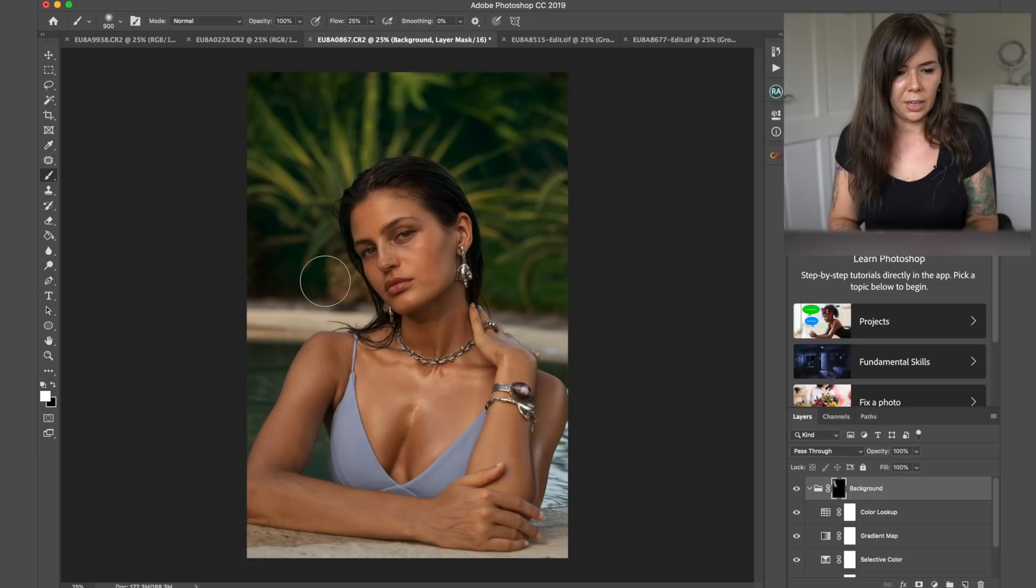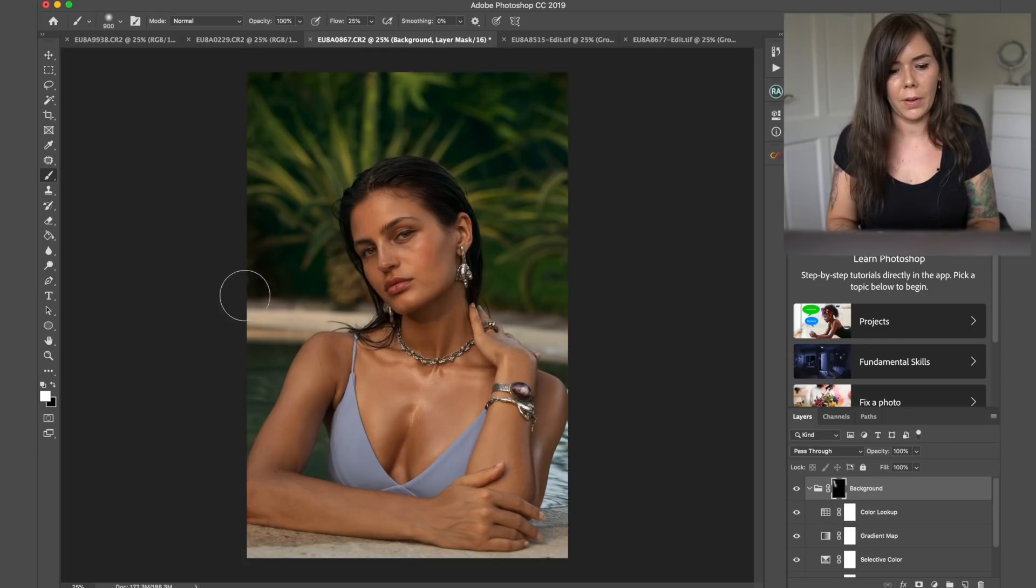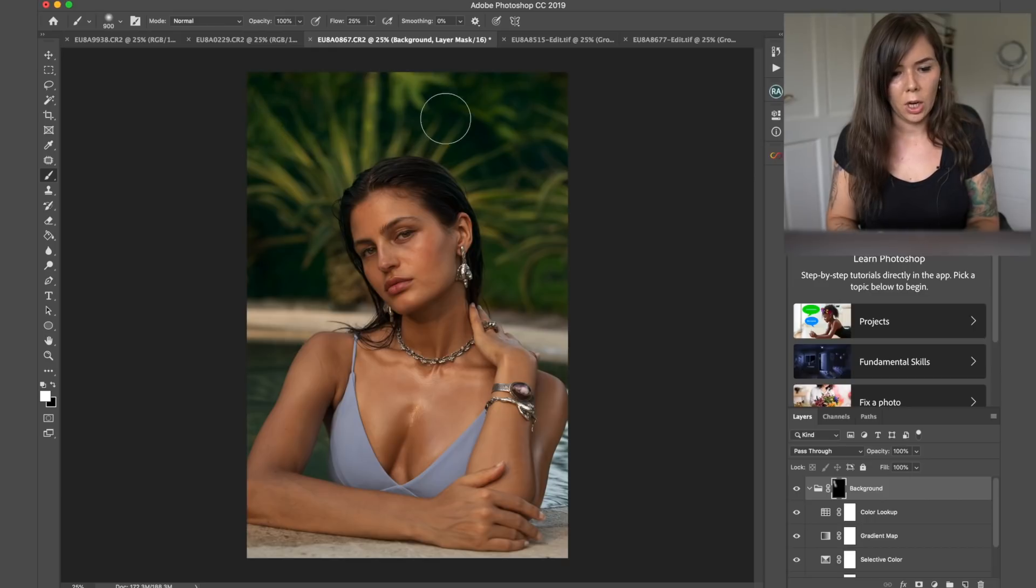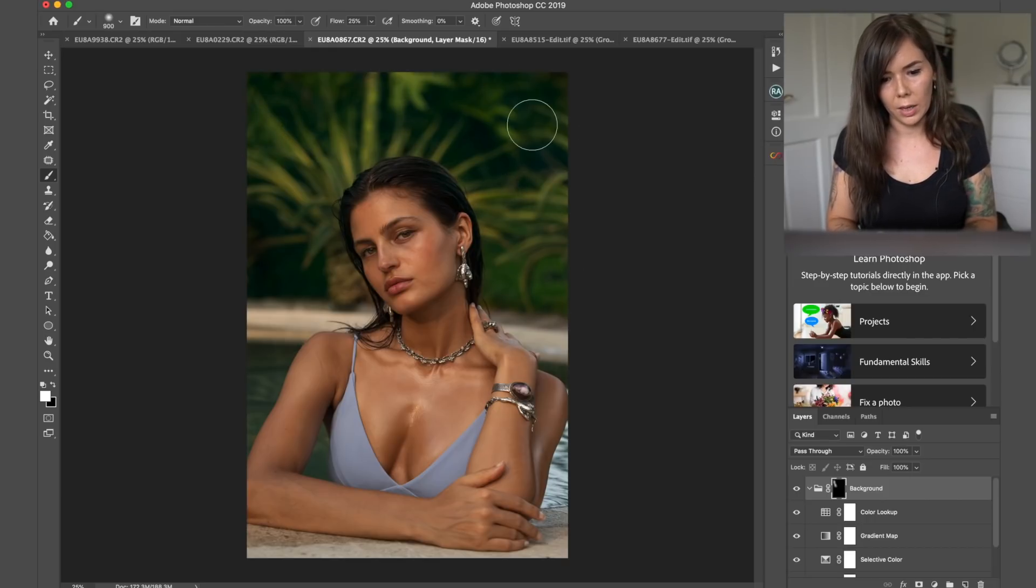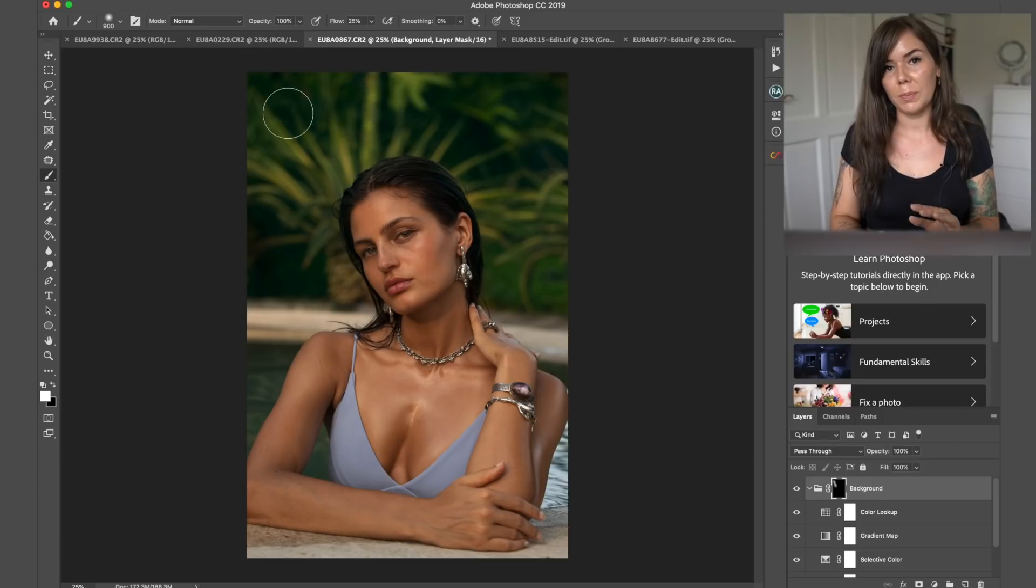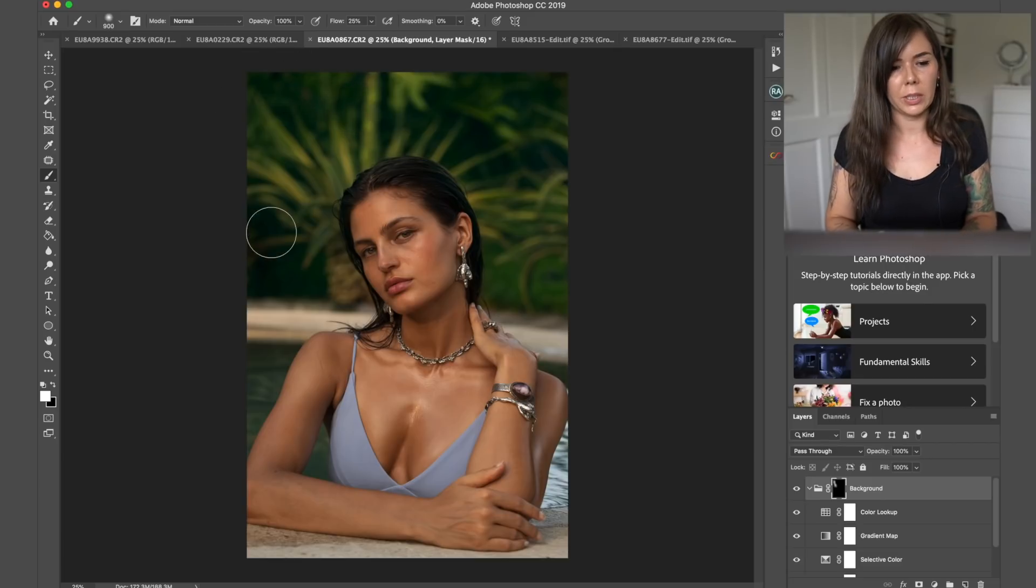As you see here, her hair is dark, so it doesn't really affect the color that much, which is good. Obviously, if she was blonde, you'd have to be a bit more careful with the colors and how they work. But for this particular one, because her hair is black, it's fine.